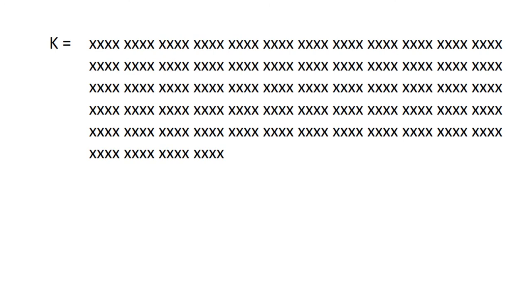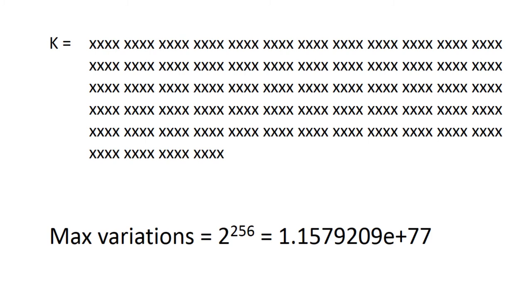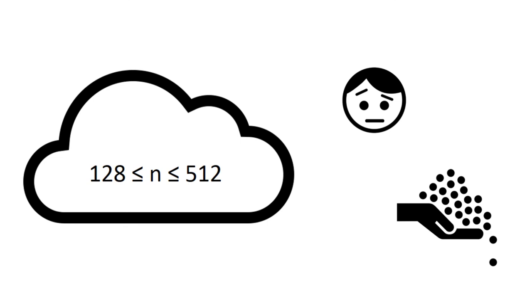However, if I take a 256-bit key, the number of possible key values would be 2 to the power of 256, comparable to the number of atoms in the universe. Typical encryption strengths on the internet range from 128 to 512 bits, making it very difficult to test every possible key value.